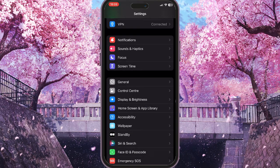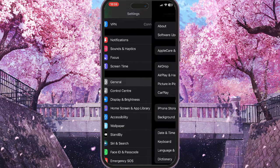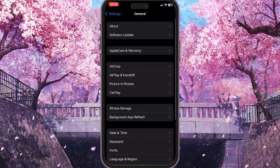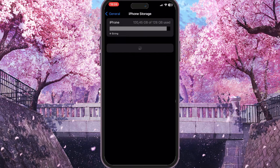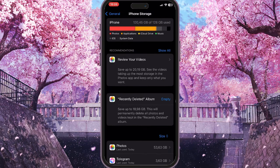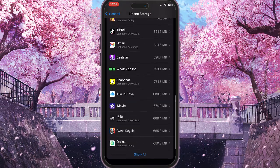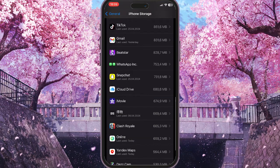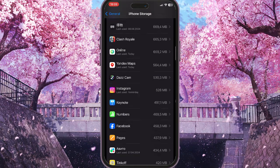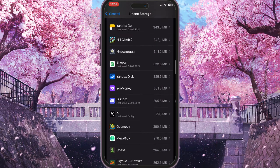Scroll down the list of Settings until you find General with the little gear icon and click on it. Here you need to go to iPhone Storage to see everything that is stored on your iPhone. Then scroll down the list of applications until you find the X application.